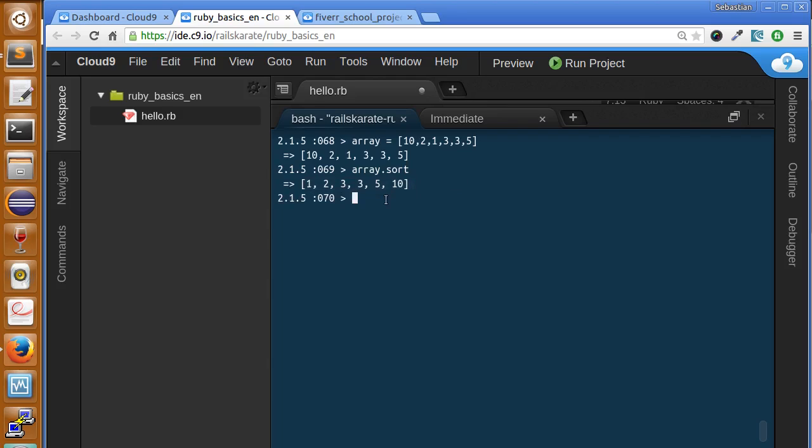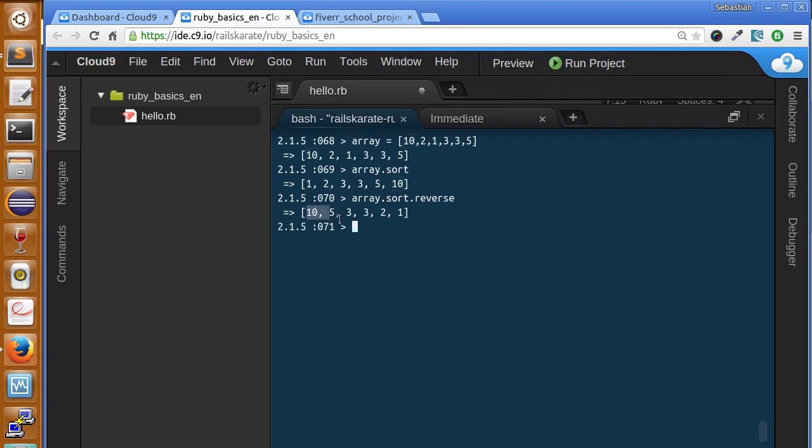We use array.sort and Ruby is going to sort the array for us. We can also revert the order, calling array.sort.reverse. As you can see now it's ordered from major to minor number.